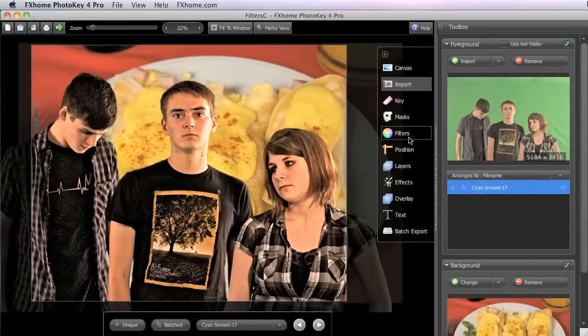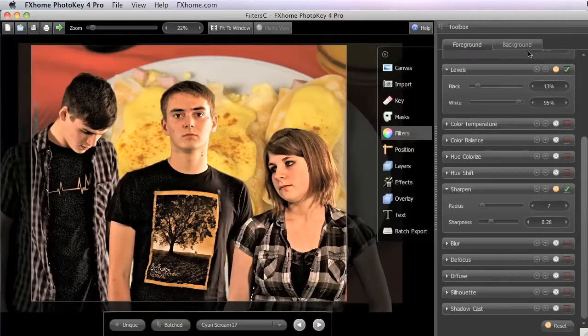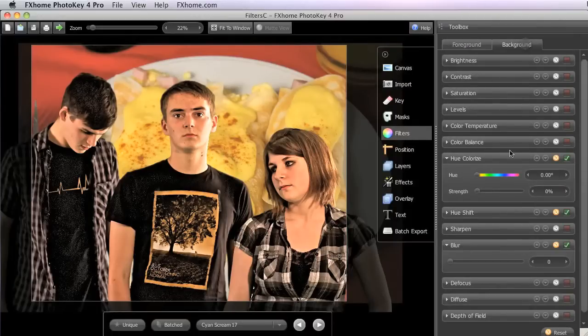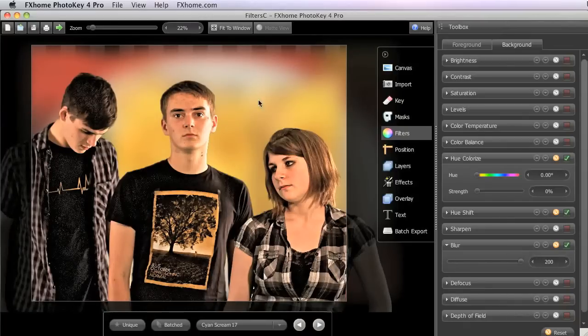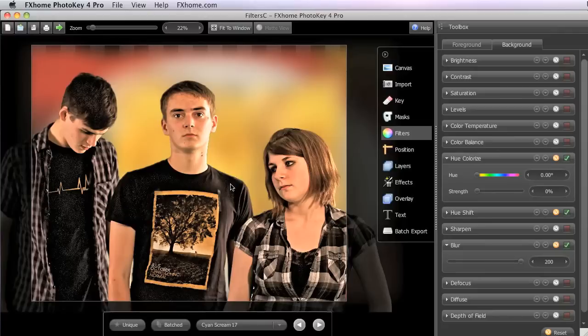But if we can switch back, and we'll go to our Background tab, and we apply some blur to that image, we'll just blur it all the way out. You can see already we have a sort of shallow depth of field being created, and the background works much better.